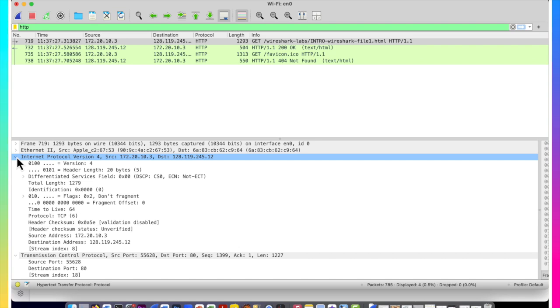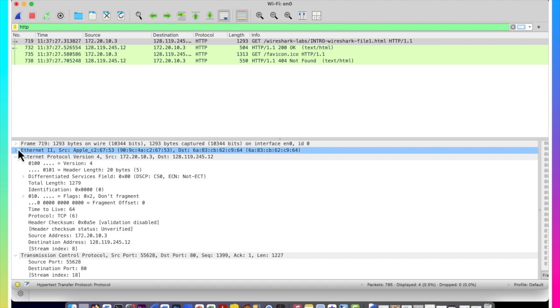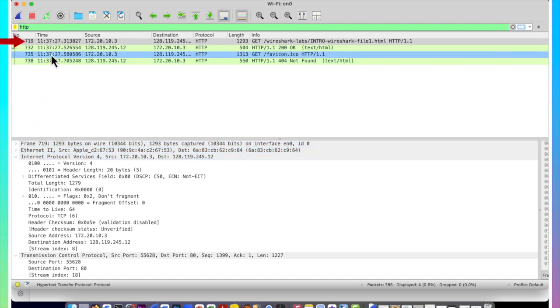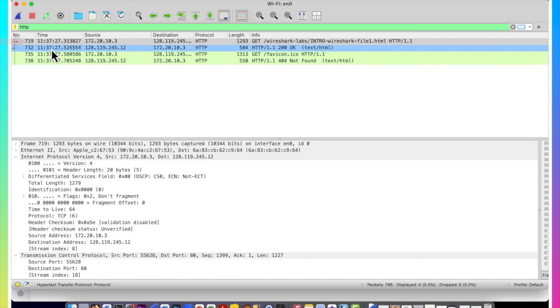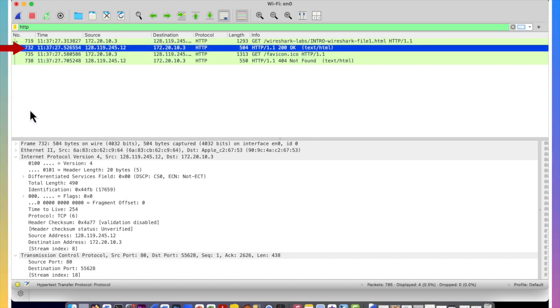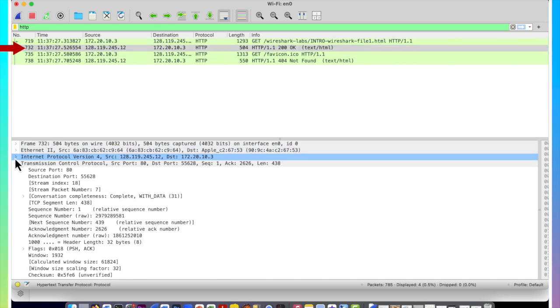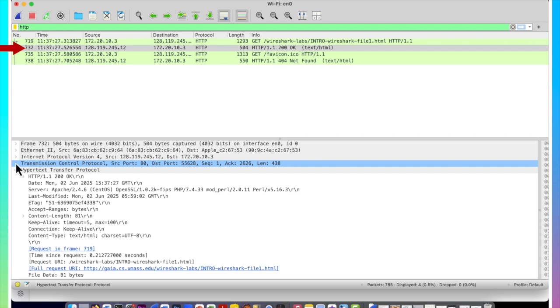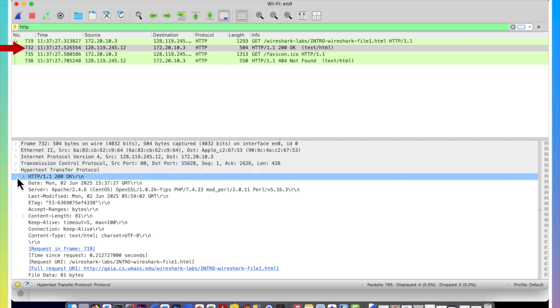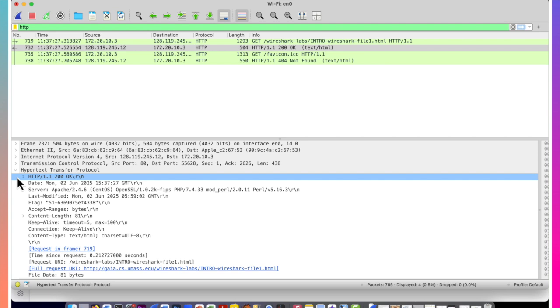Well we've been looking at the HTTP get message which is actually message number 719 in the panel above. Let's now take a look at the HTTP reply which is actually message 732. We can go down to the bottom, we can close up the IP, the TCP fields and we can expand the HTTP message fields and now look at the content of the HTTP reply message.